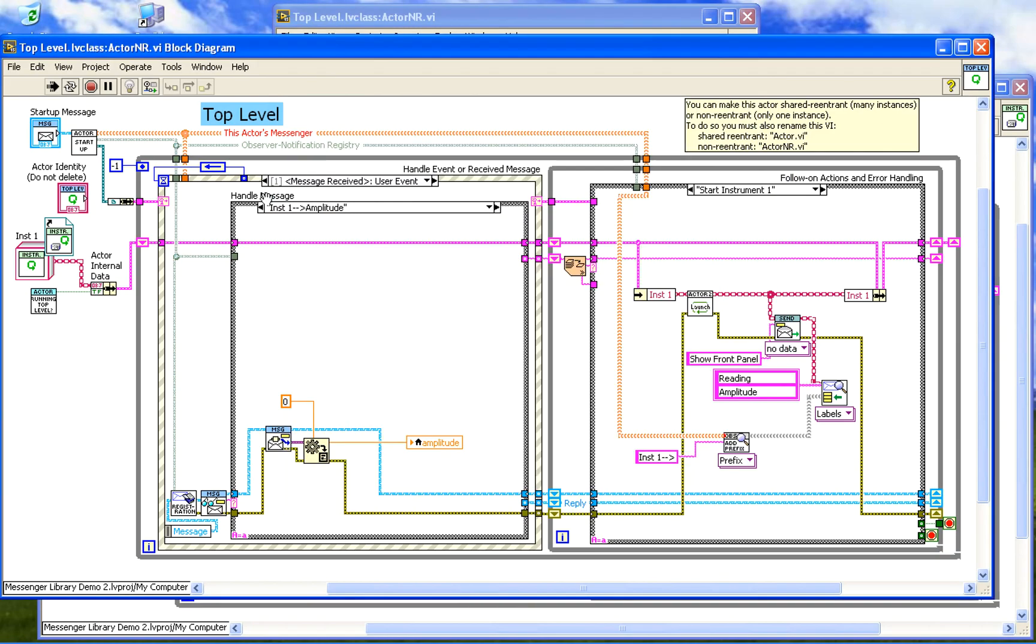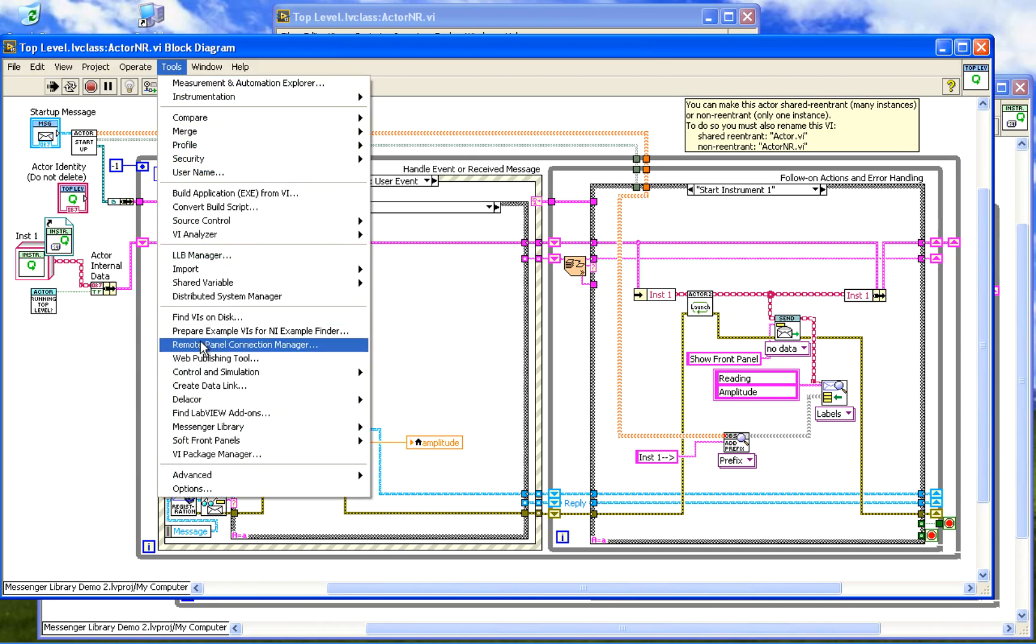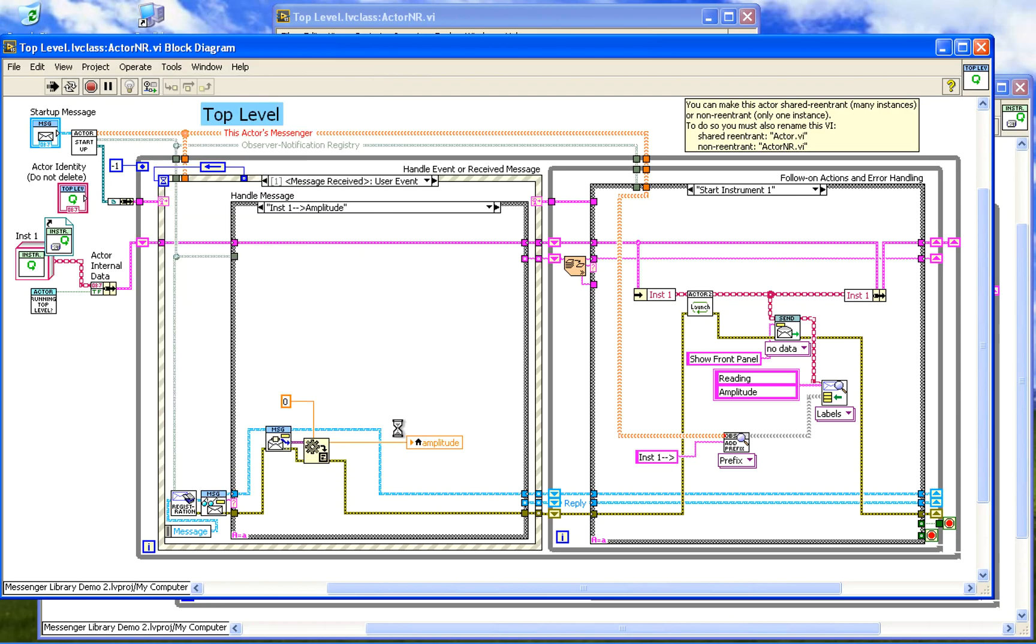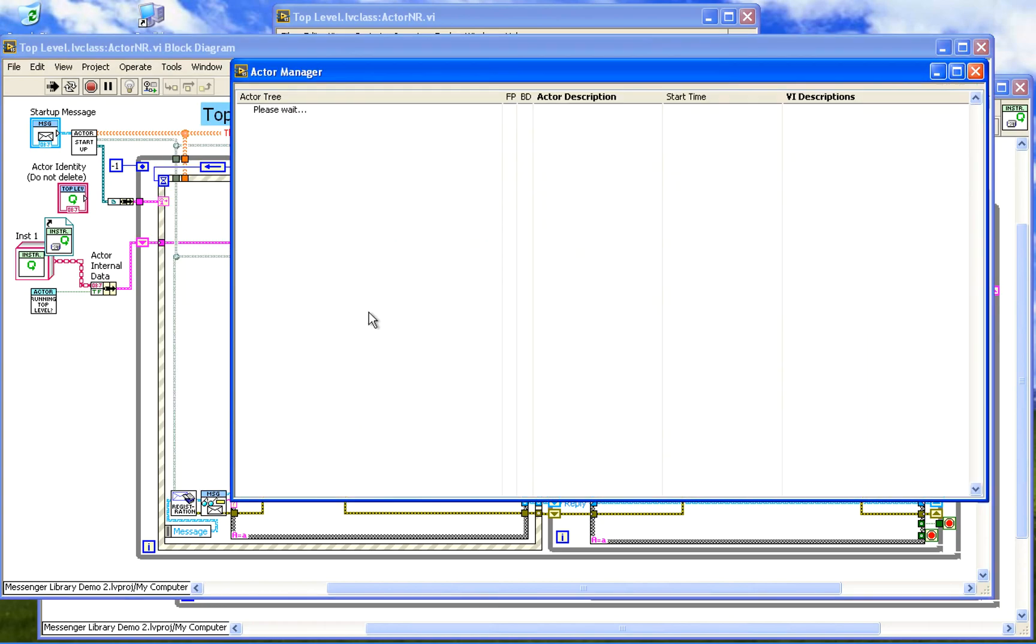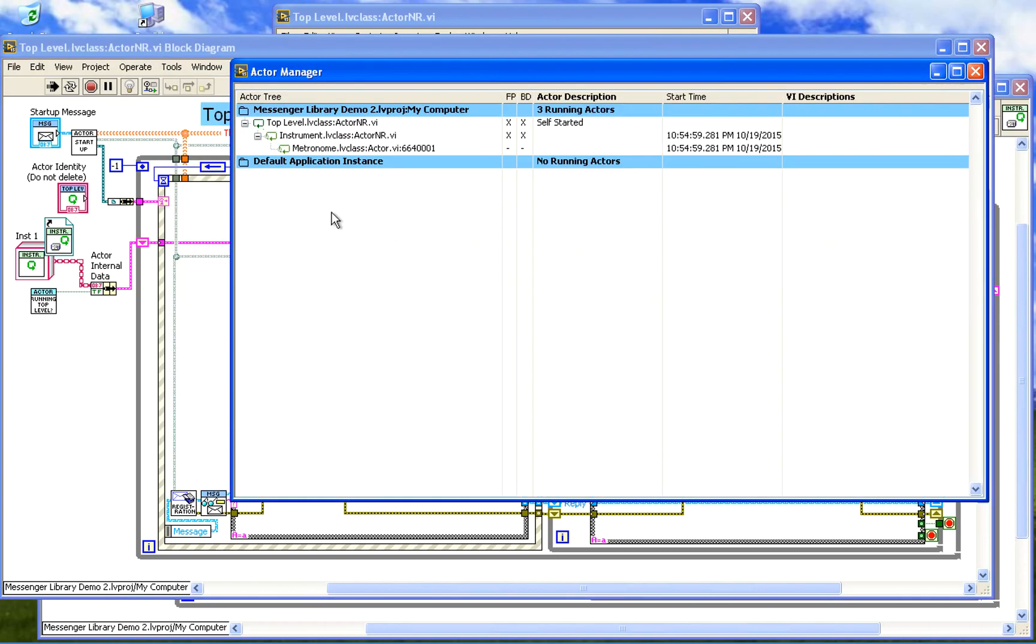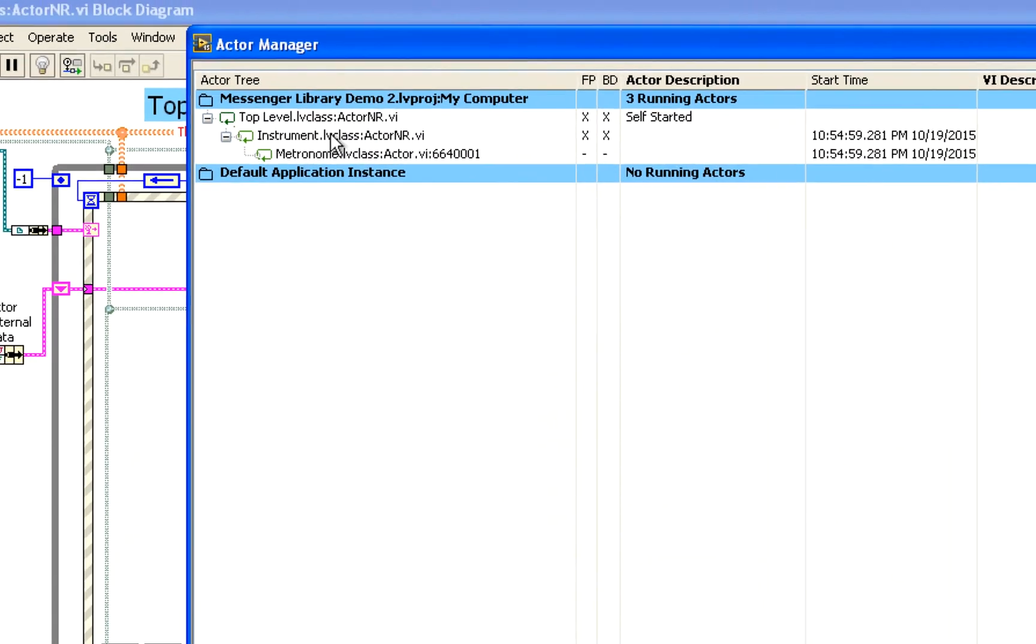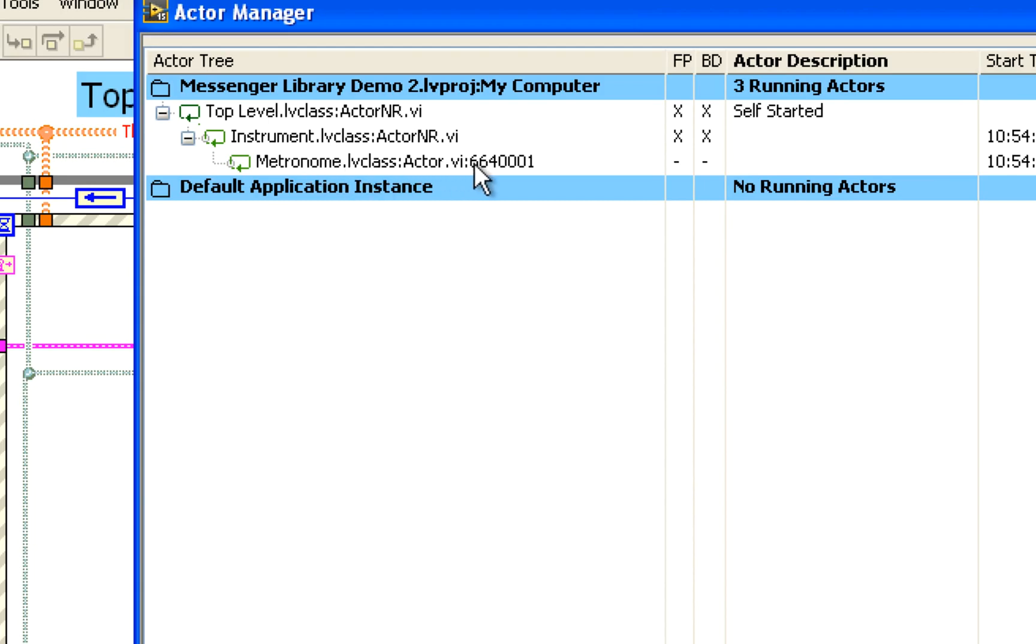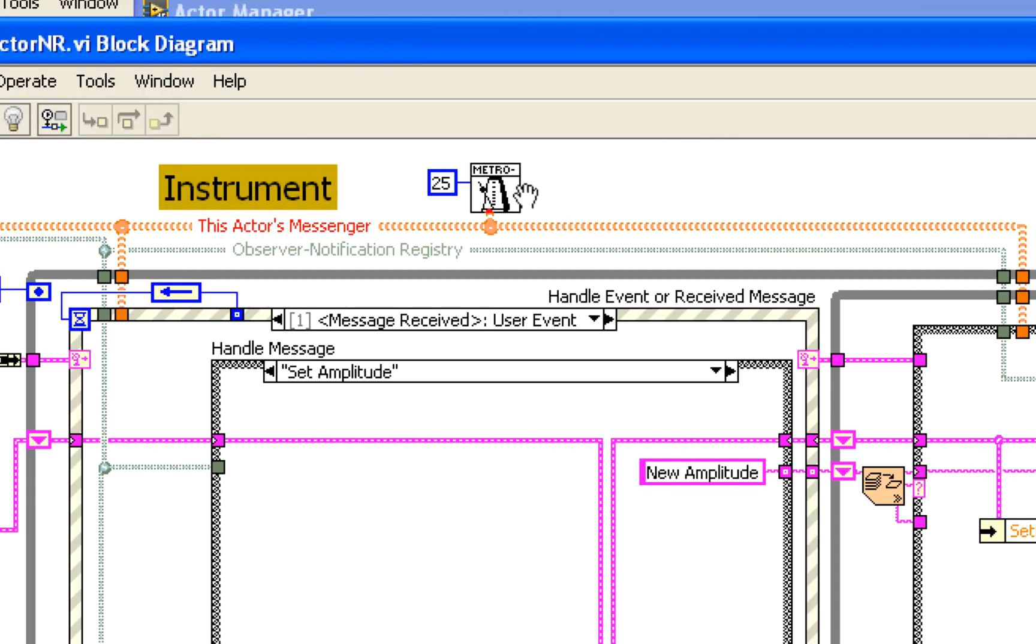One last thing while we're here, just a quick preview of a tool called in Messenger Library the Actor Manager. This runs a little debug tool that looks at all the actors in memory. So here we have our project, top level actor that we started by ourselves. It launched the instrument actor. The instrument actor is actually using the metronome actor. If you look in the instrument actor here, click on this block diagram, that was the little metronome that we started in order to send ourselves the metronome tick messages to take readings.